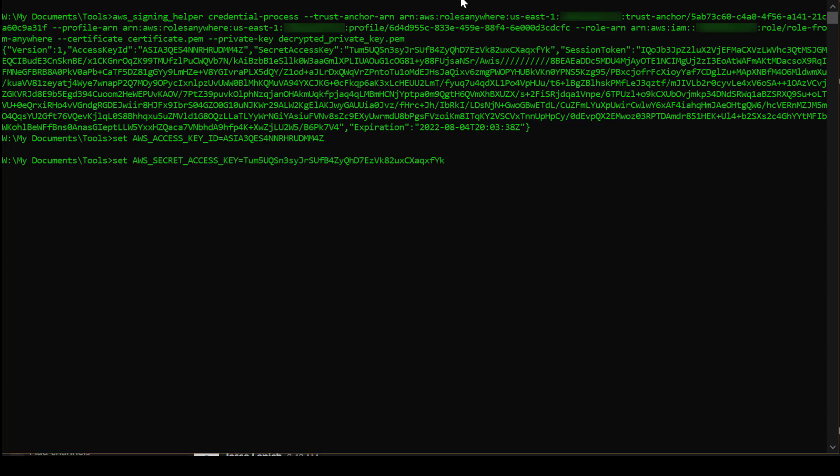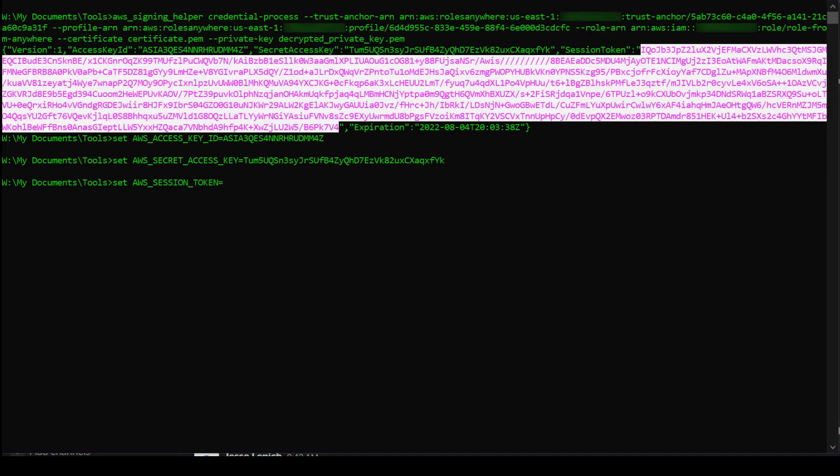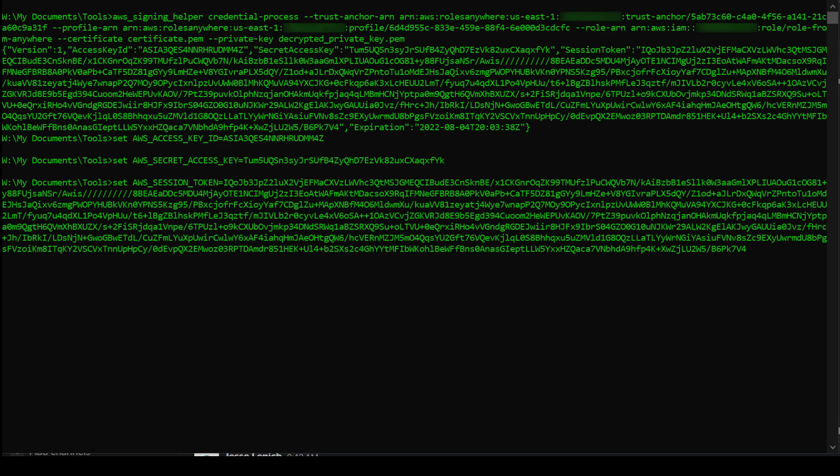Note that these credentials can also be used for any AWS SDK Language API as well as any AWS REST API request.